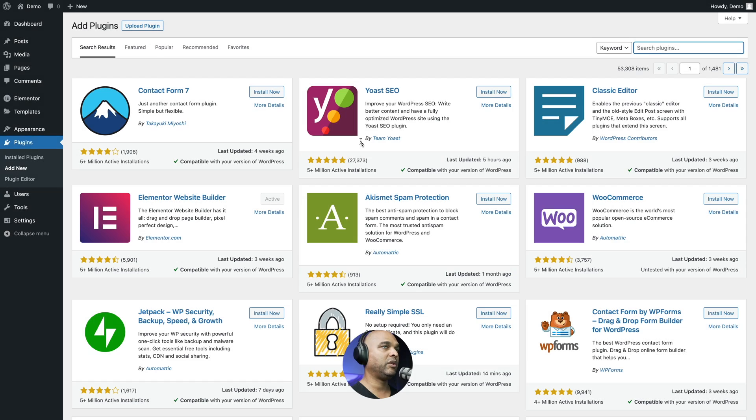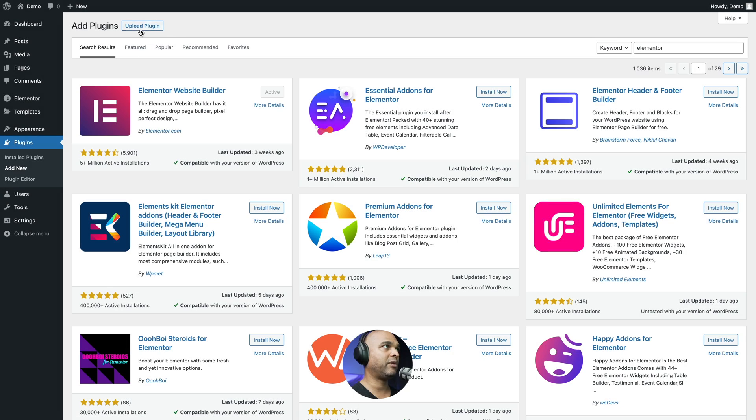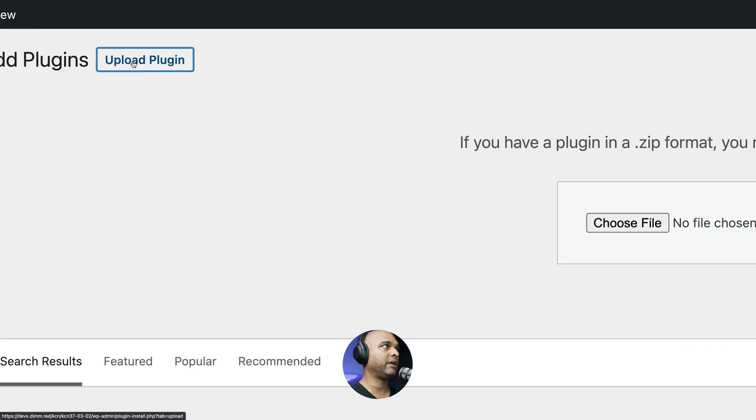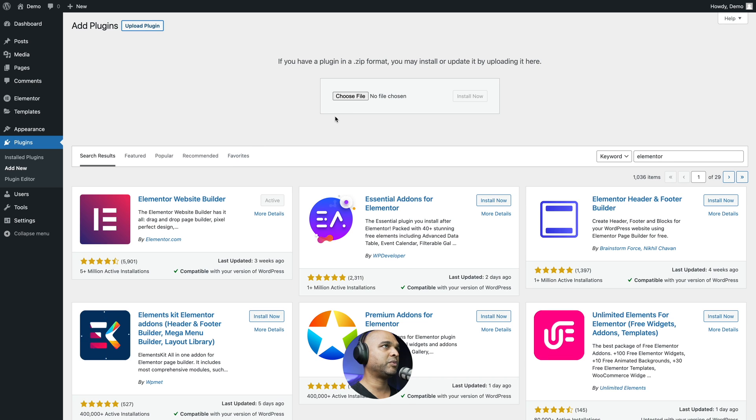And then you want to install Elementor. Next, you want to install Elementor Pro. For that, click on Upload Plugin and then go and fetch the zip file that you've downloaded once you've purchased Elementor Pro.